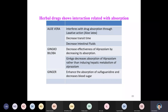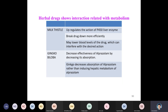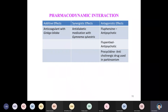Ginkgo biloba decreases the effectiveness of alprazolam by decreasing its absorption rather than inducing hepatic metabolism. Ginger enhances the absorption of sulfaguanidine and decreases blood sugar. Milk thistle up-regulates the action of P450 liver enzymes, breaking down drugs more efficiently, which may lower blood levels of the drug and interfere with the desired action.